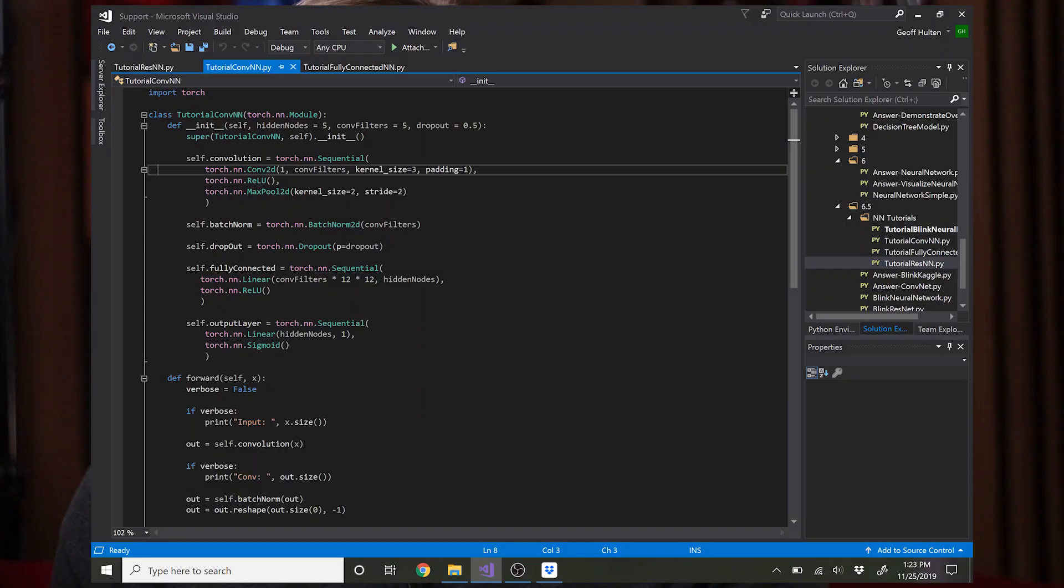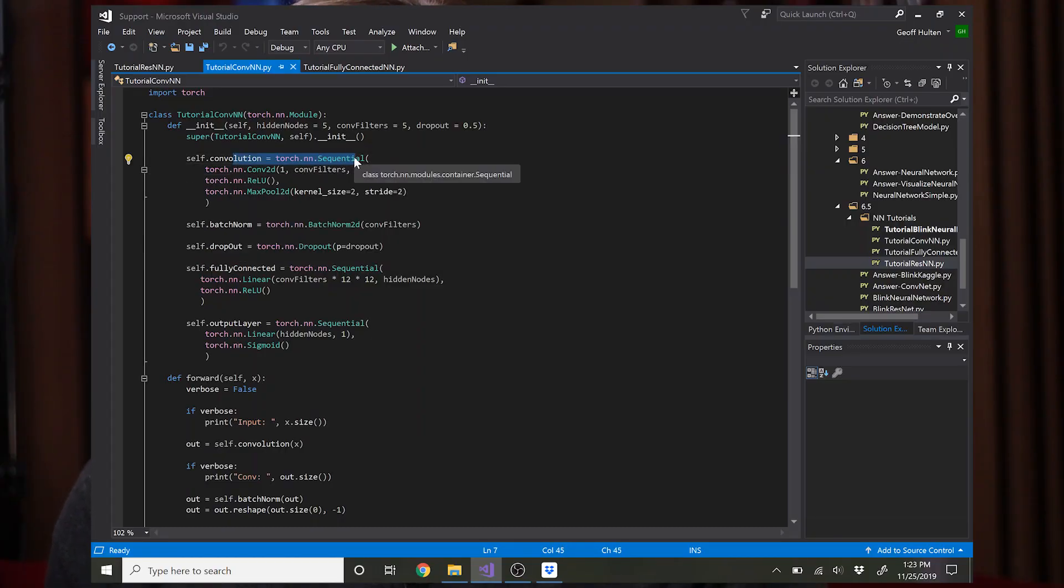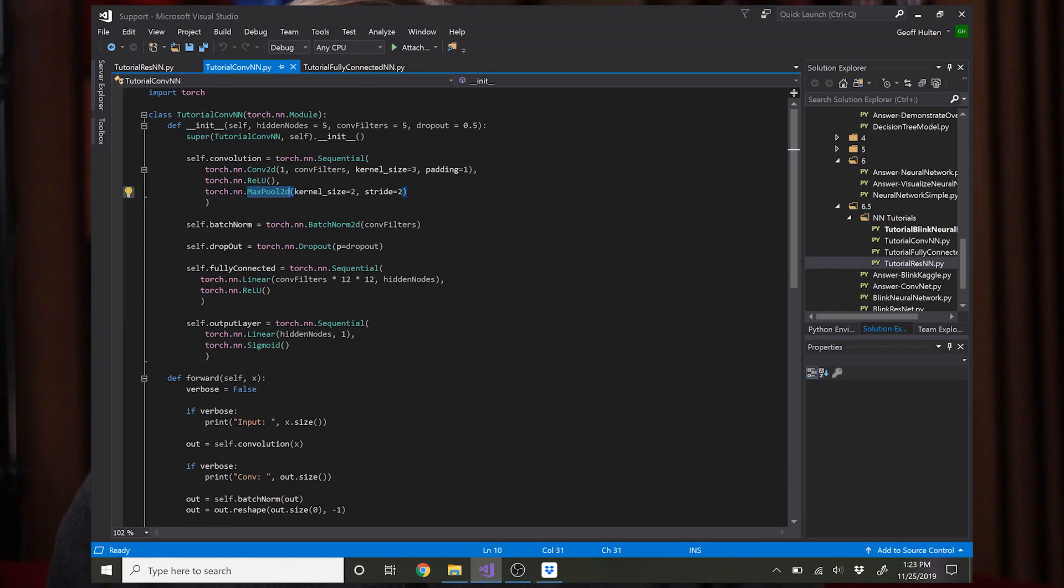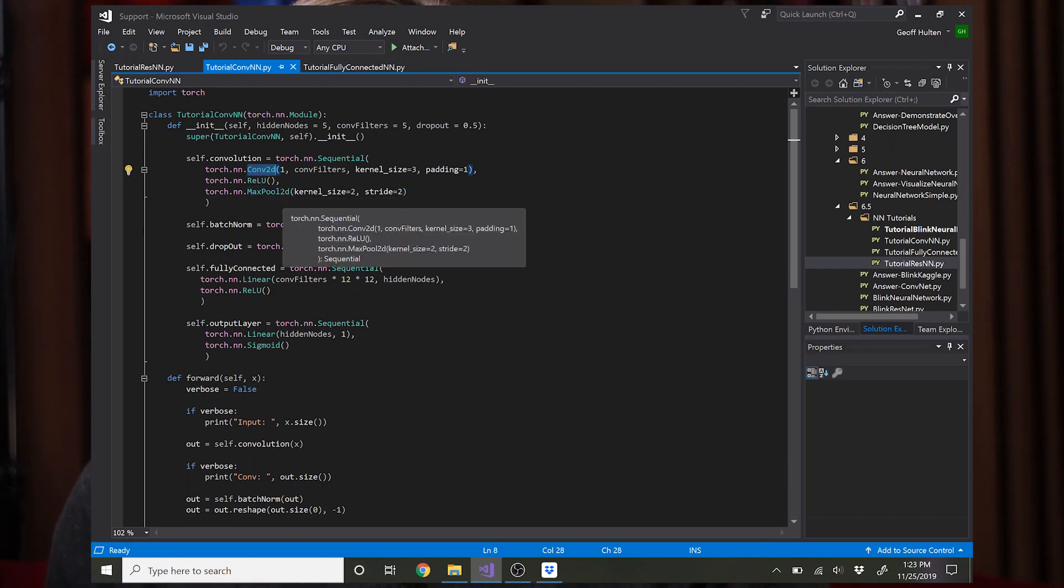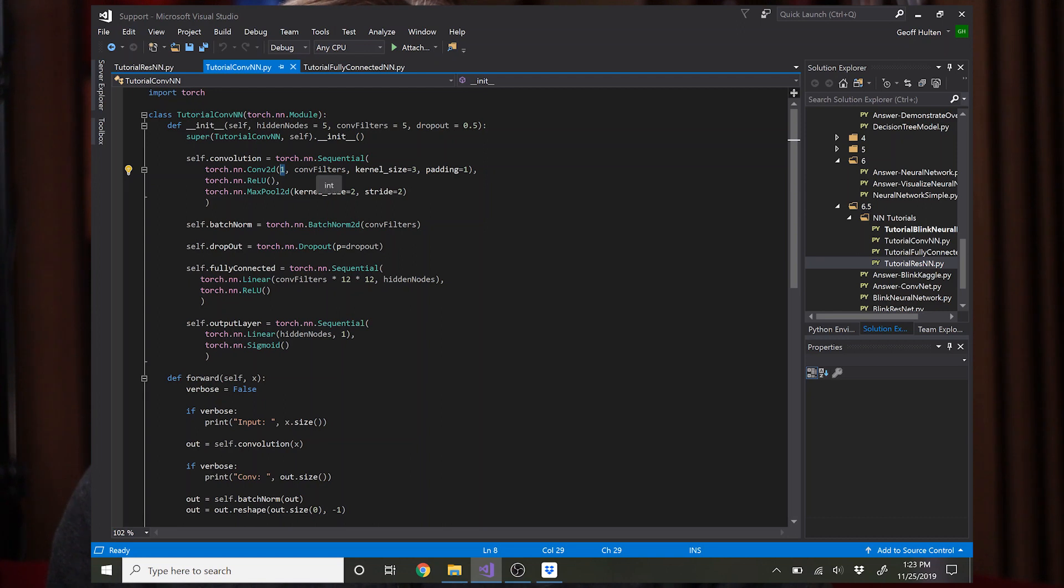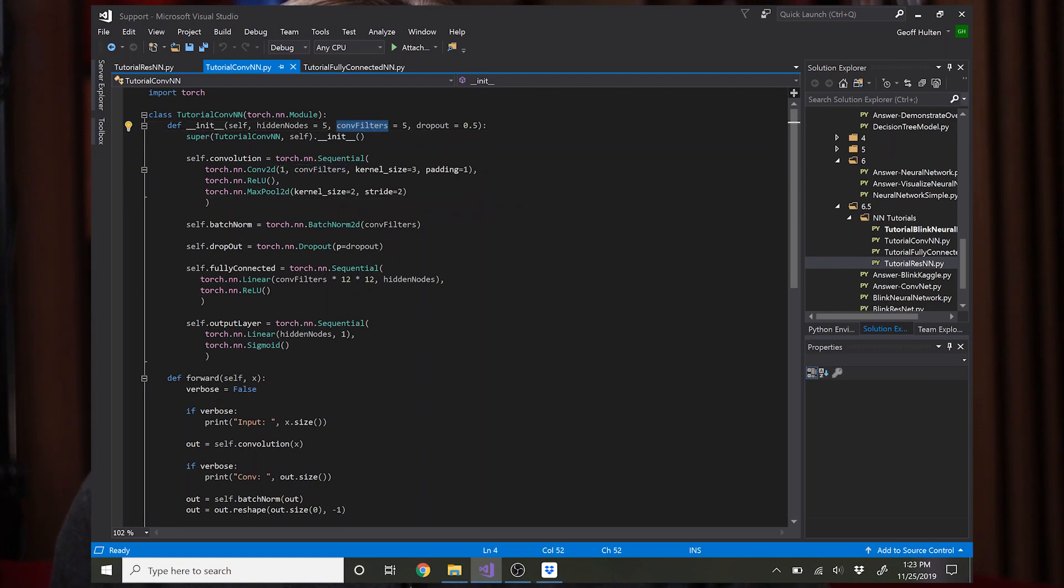Now let's look at what it will be to take this and do a very simple addition that turns it into a convolutional network. Okay, here we have the convolutional network. The first layer is a sequential called convolution and it stacks three layers: a convolution 2D, a ReLU, and a max pooling which scales the image down. The convolution 2D goes from the number of layers, because the input is a grayscale it only has one layer to the number of convolutional filters you want. In this case that's a parameter and it says five.